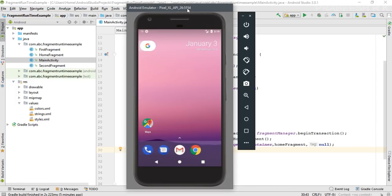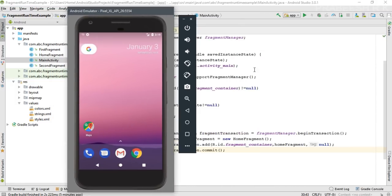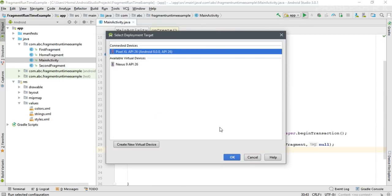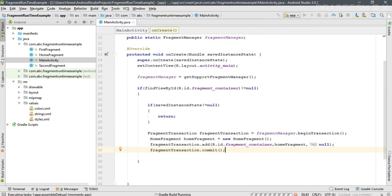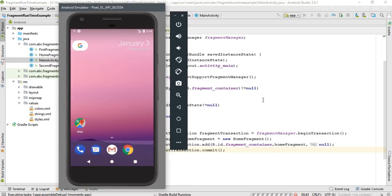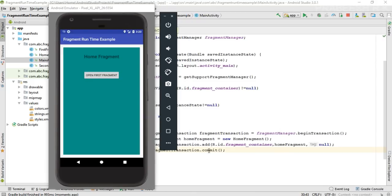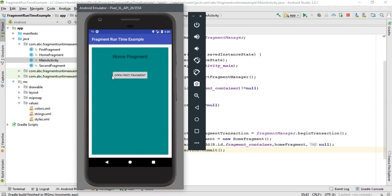Now run the application on the virtual device. The application is available on the virtual device. We successfully added the initial fragment to activity_main.xml. Now we need to handle the button click.